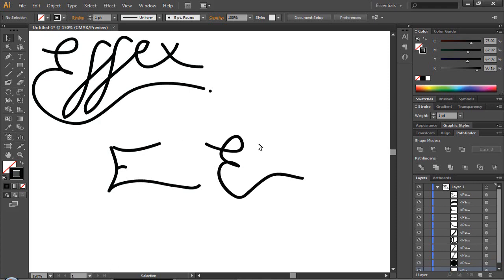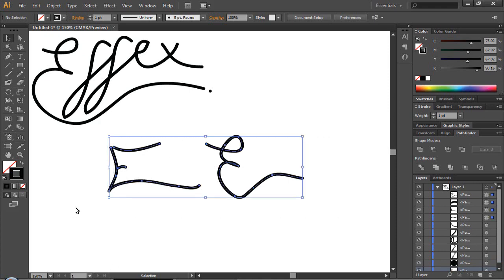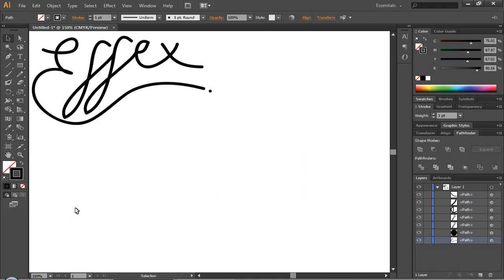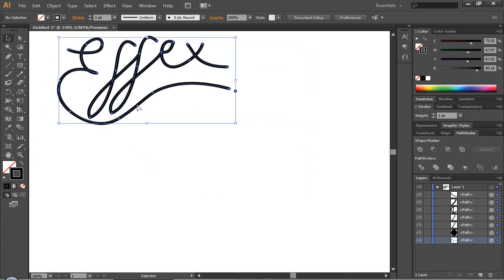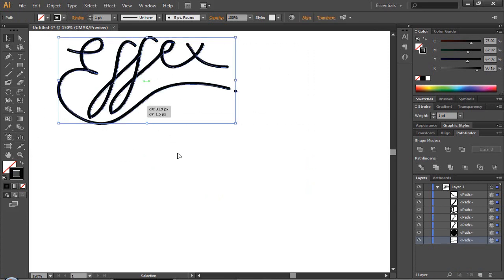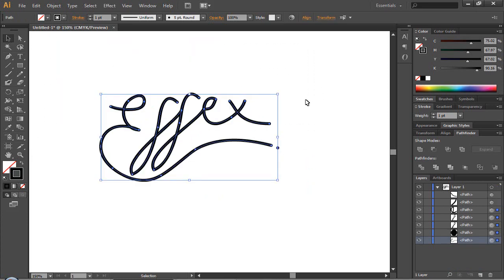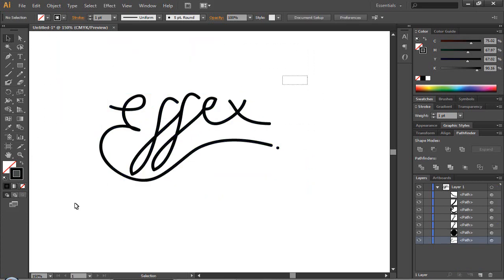And yeah just experiment, that's really all you can do. And then if you want you can transfer this into Photoshop and you can get gradients and stuff and you can make a logo out of it.